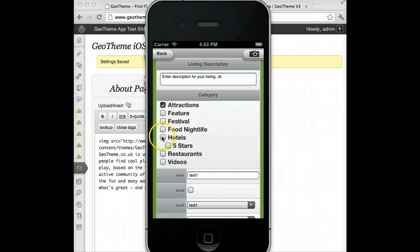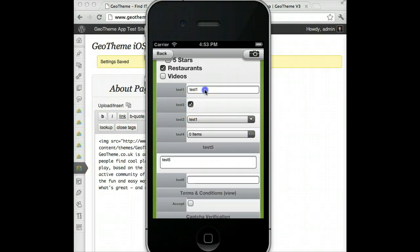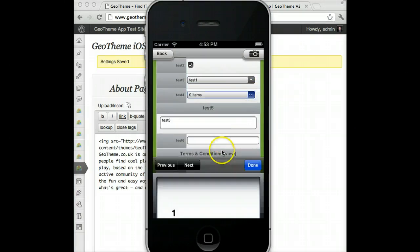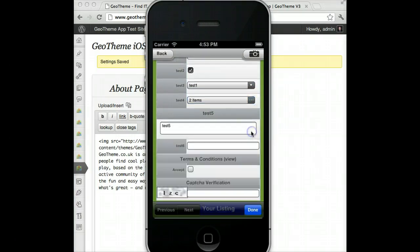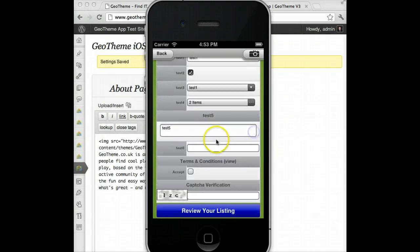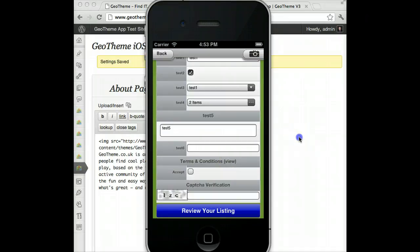Categories are selected here — let's put it in Attractions and also as a restaurant. These are custom fields added from the backend: the app supports custom fields including checkboxes, dropdowns, multiple select dropdowns, and text areas — all compatible with the app. We also have terms and conditions. You don't have to have them active, and you can set these from the backend. You can view the terms and conditions before you accept them.